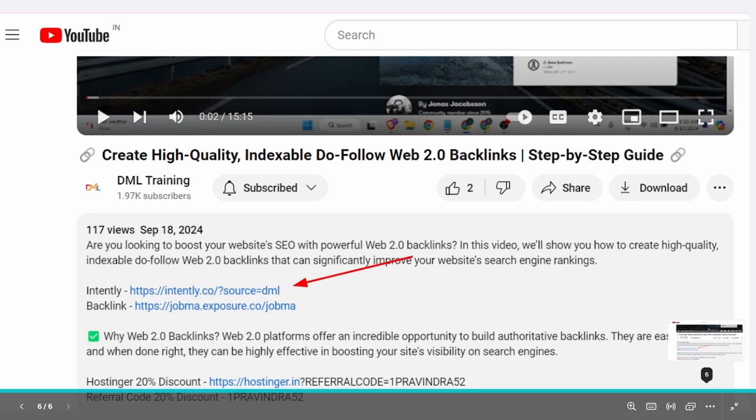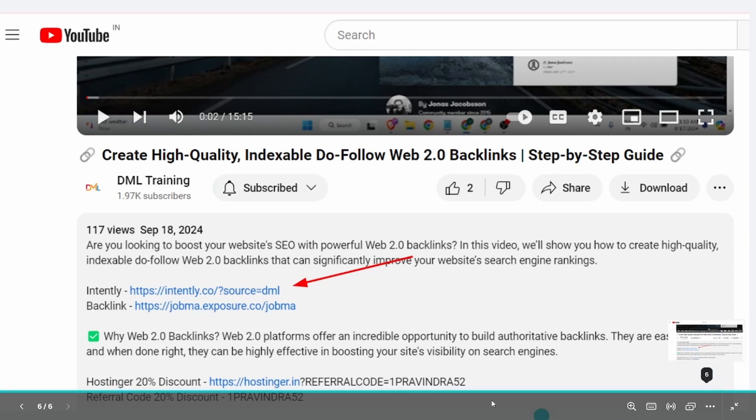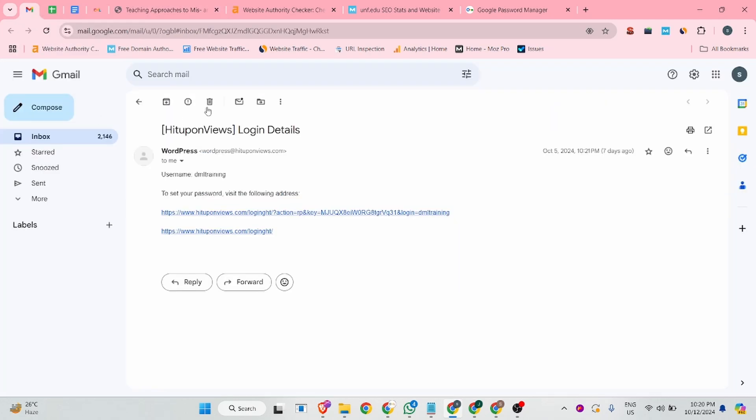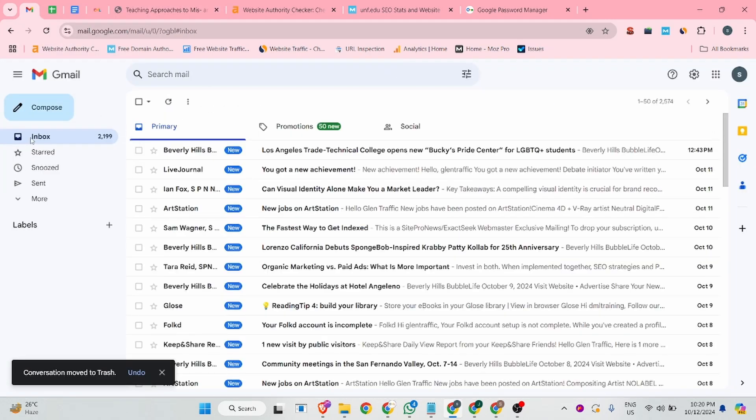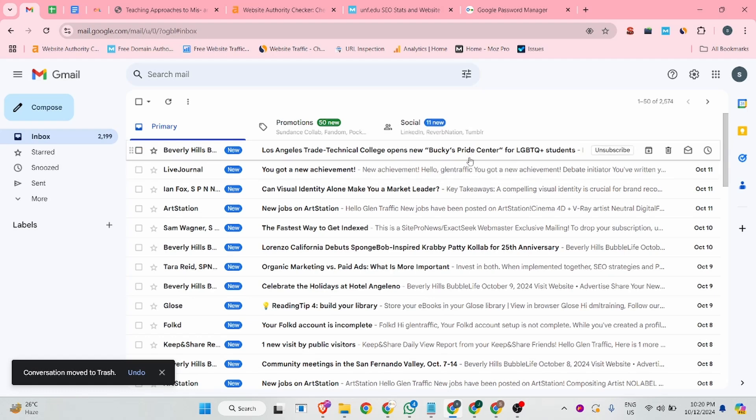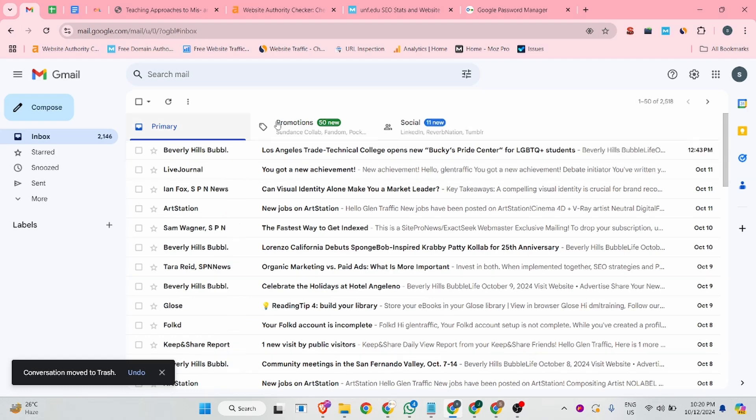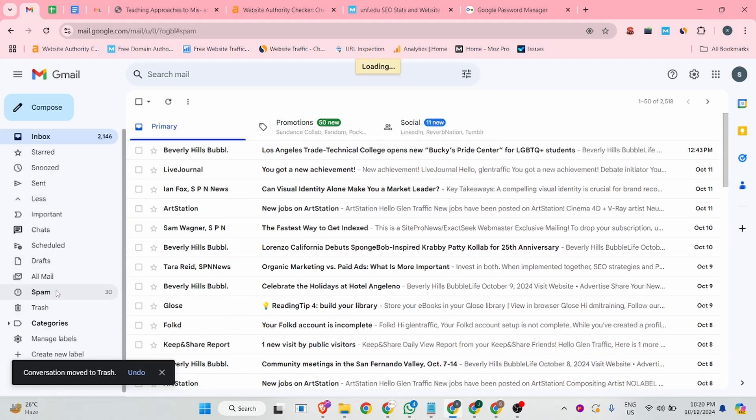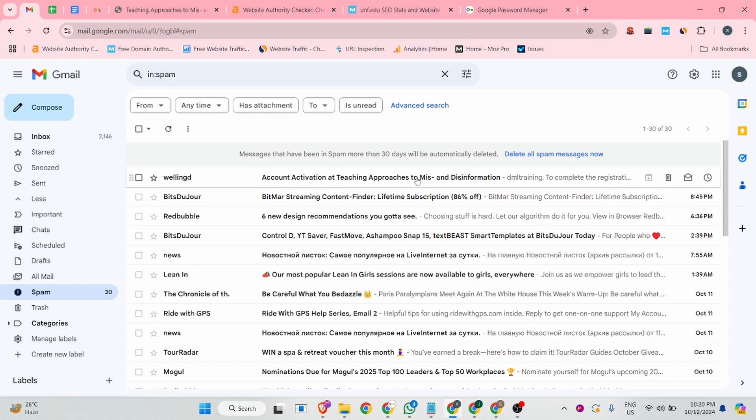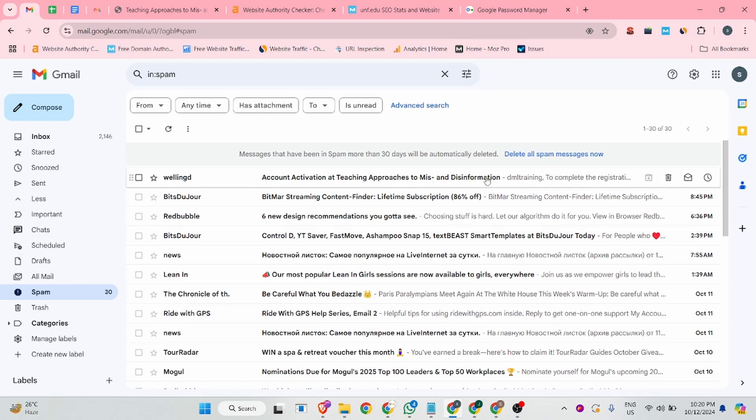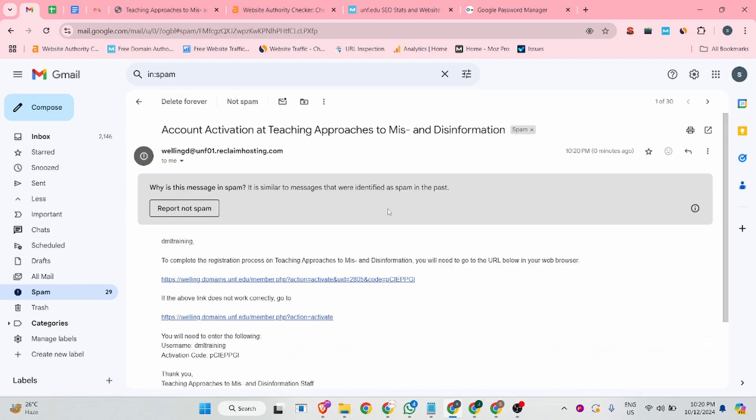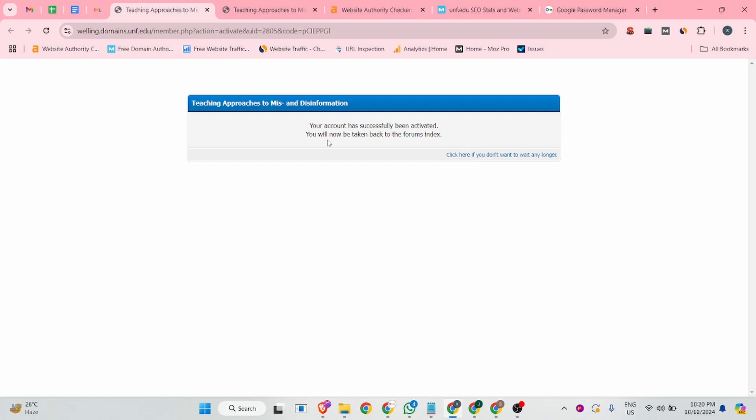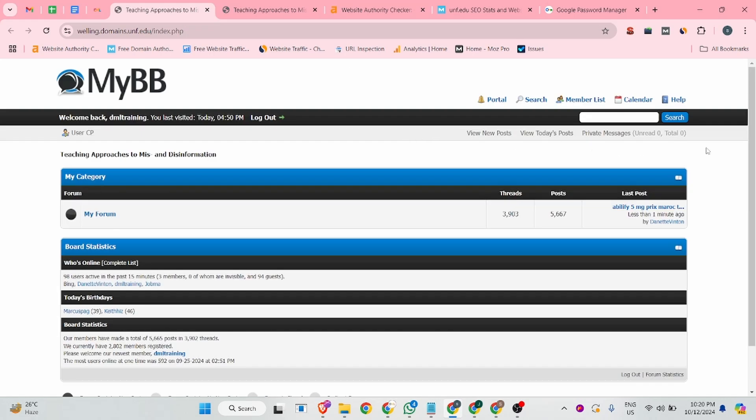You can find this link from the description intently.co. So this site will send you a verification email or activation email. So you can check your Gmail box. I haven't received in the primary section. So you can check your spam folder, you might receive it over there. Yeah, we received it, so you can click on the first link button. And you can see our account is successfully activated.